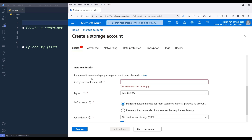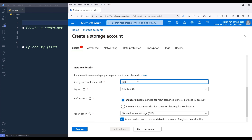I forgot to provide the instance details information. We need to provide a name for the account — I'll name this as JJ demo account. Make sure that your account name does not contain any space or underscore, and the letters need to be in lowercase. Then select the region that is closest to you. As for the performance, I'm going to choose standard.